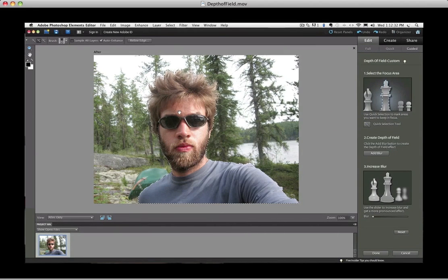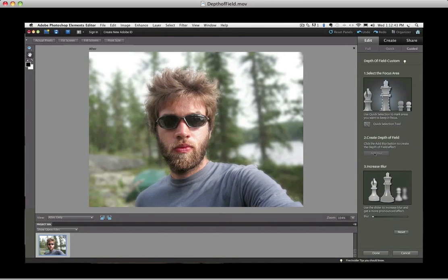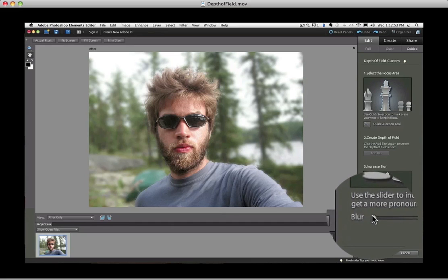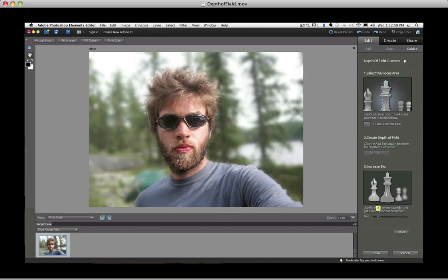Step two says to click the Add Blur button to create the effect, so I'll click on that. Now we can see our results. The last step gives you the option of increasing the blur by using the slider, so I'm going to slide that up. I think four looks about good, so I'll stop there. I really like the effect, but I notice around the edges between the clear and the blurry areas it looks unnatural — but we can fix that.